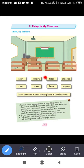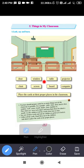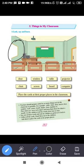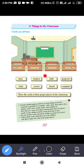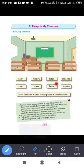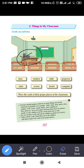Next object: window — W-I-N-D-O-W. Here is the window in the picture; you can see outside through the window. Next: table — T-A-B-L-E. Here is the table in the picture, where the computer is kept.